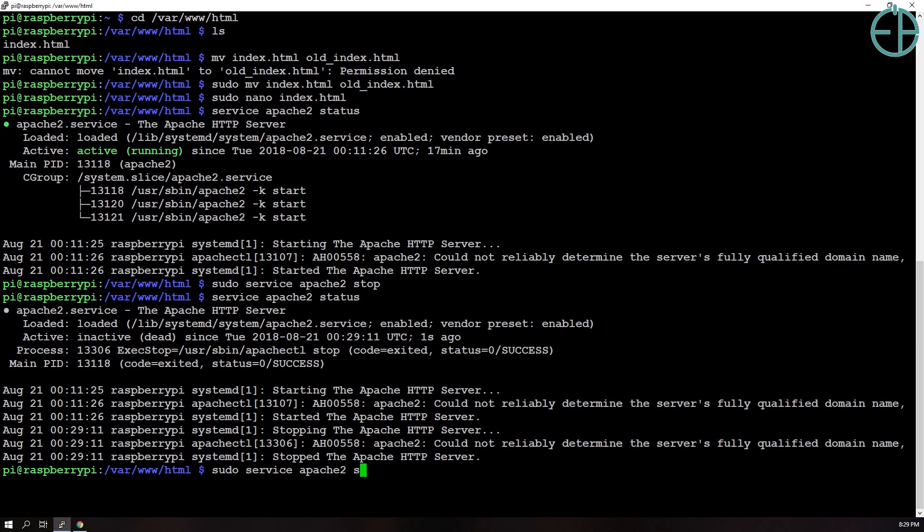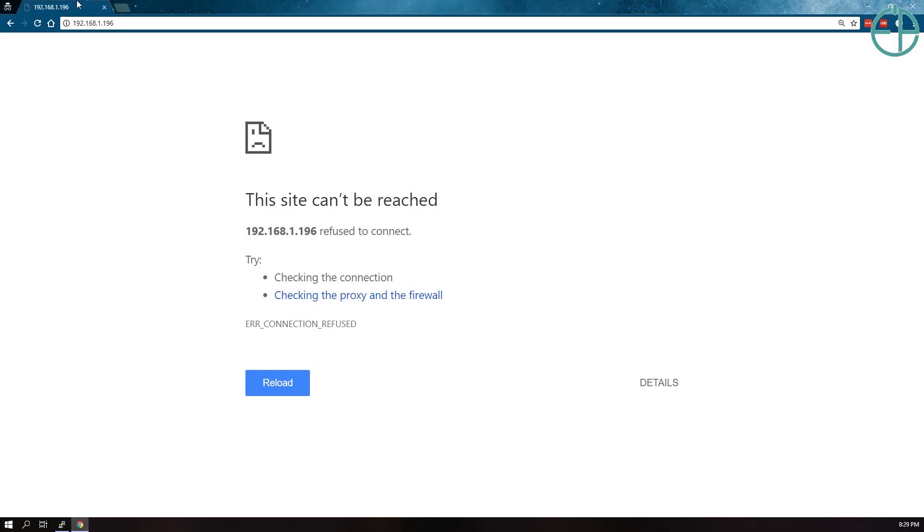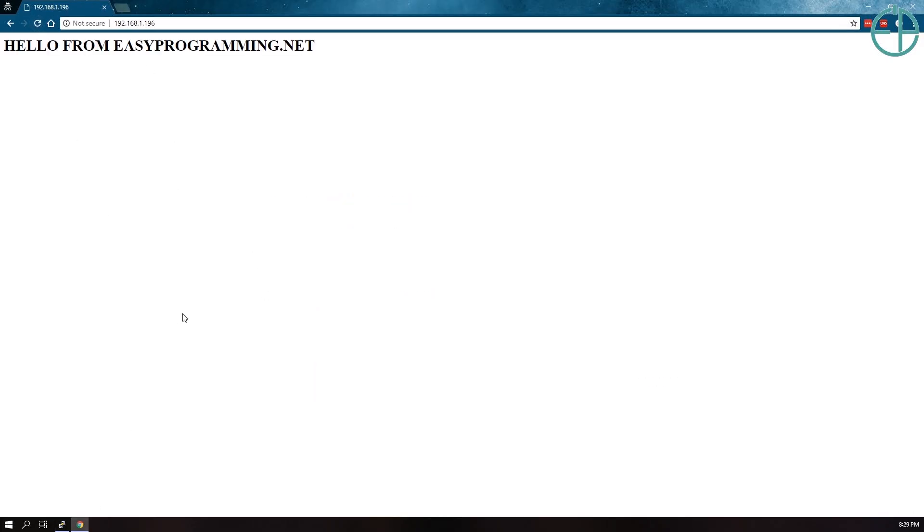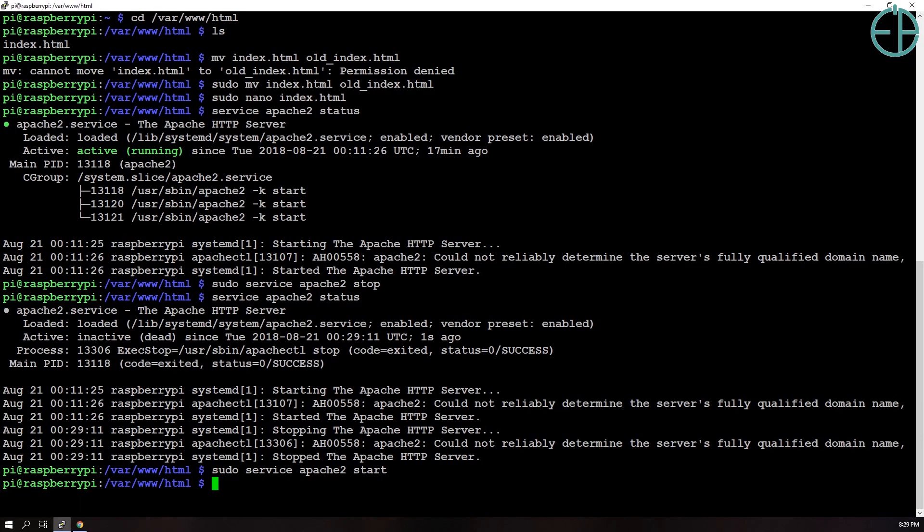So if I do the same thing, sudo service apache2 start, it'll start the service. So installing apache2 will automatically ensure that Apache runs when the Raspberry Pi is on. So if it ever shuts down and if you've rebooted, Apache should come back on.